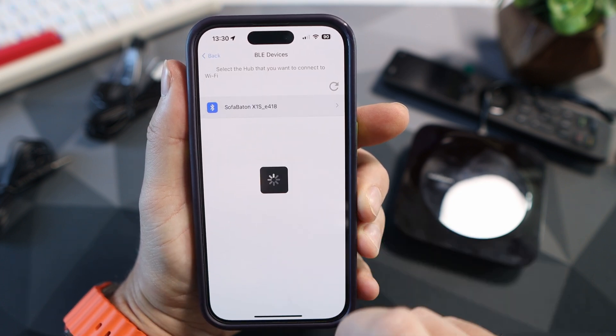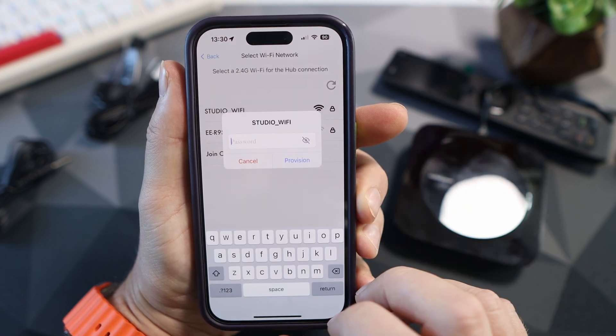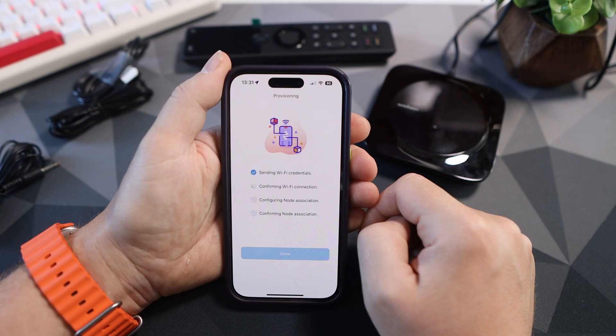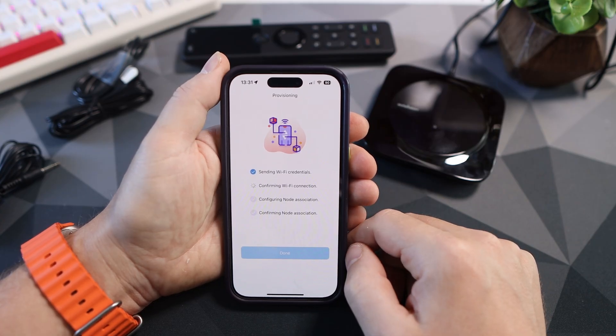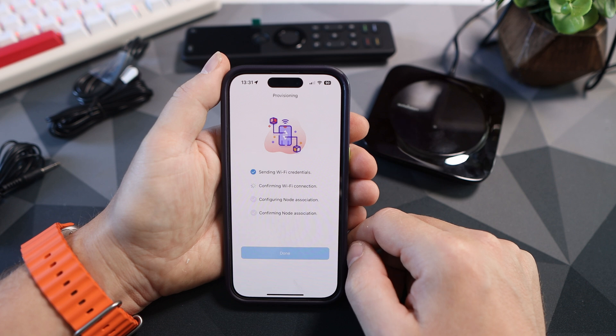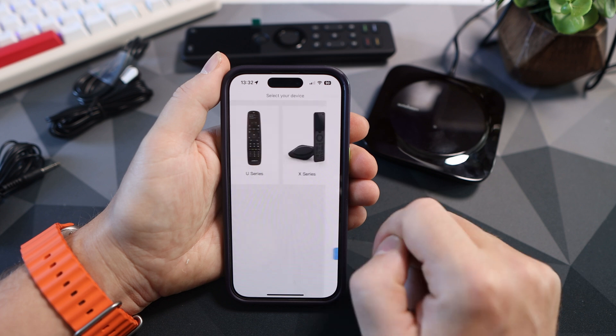Click on your WiFi and enter your credentials and it will flick through four different stages: sending, confirming, configuring and then the node association. This will take about 30 seconds.